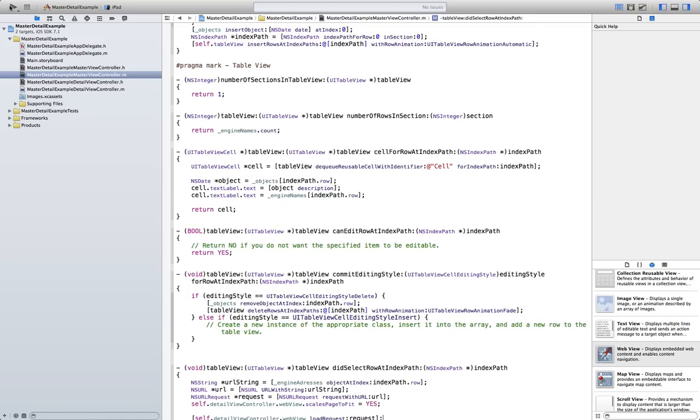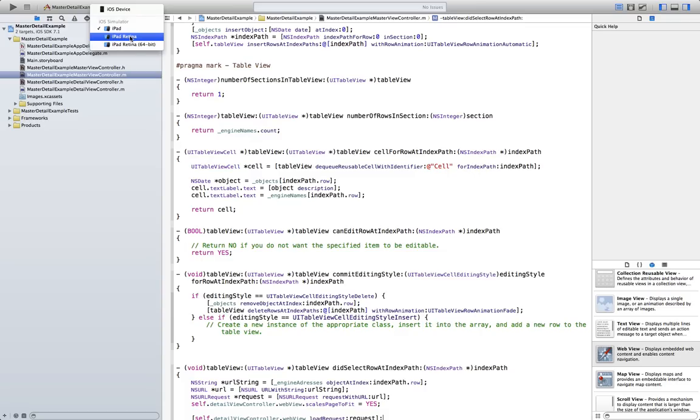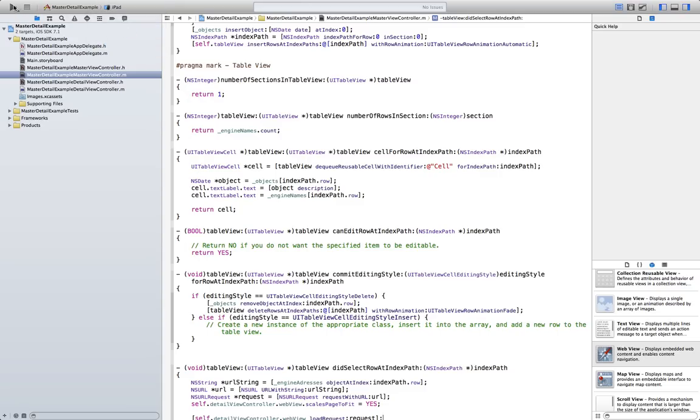So, let's go ahead and try it. We are going to select iPad. Just go with normal iPad. Because retina will be just too big for our screen. Because I don't have a retina display here. So it would be bigger than the screen. And it would look a bit odd. So let's just go with a regular iPad resolution.